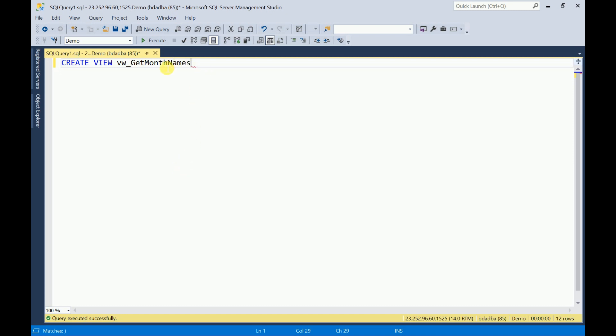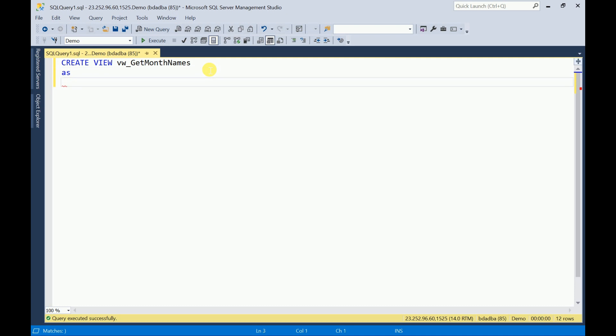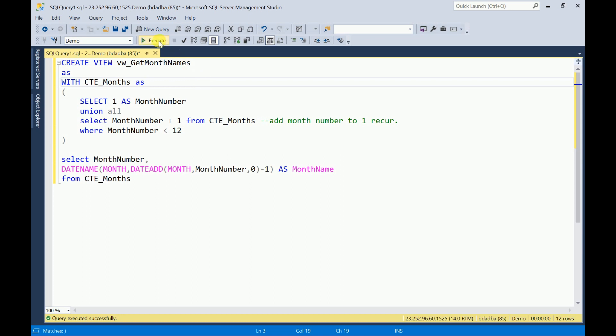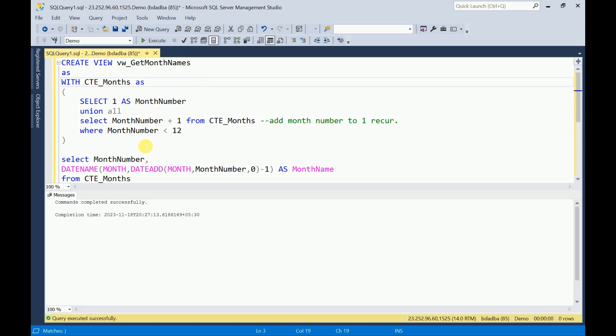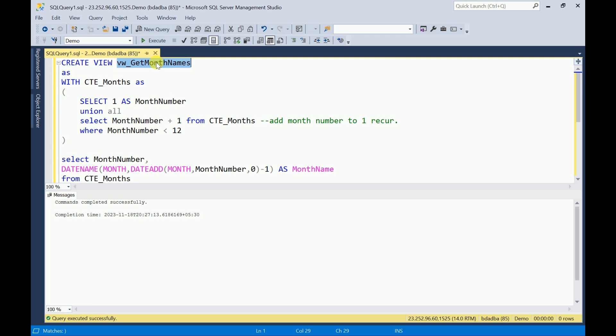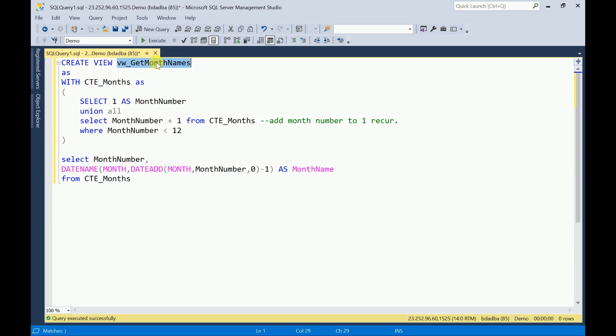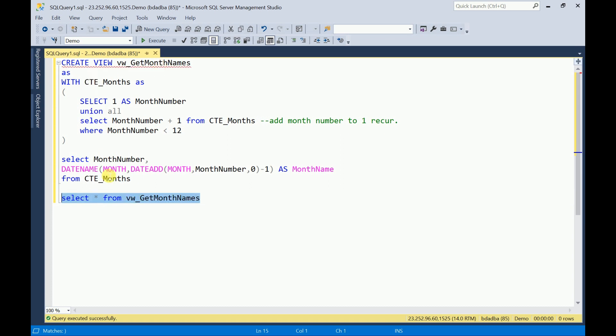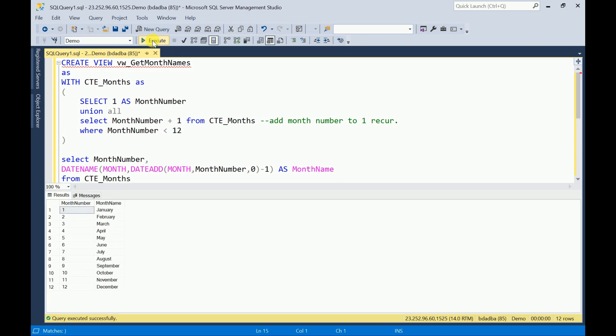Now I am going to select month names from my view. Select star from, you have to pass the view name. I am selecting this query, execute it. So here we are getting month numbers and month names. By using the SQL view, we can consume these details in our real-time applications.